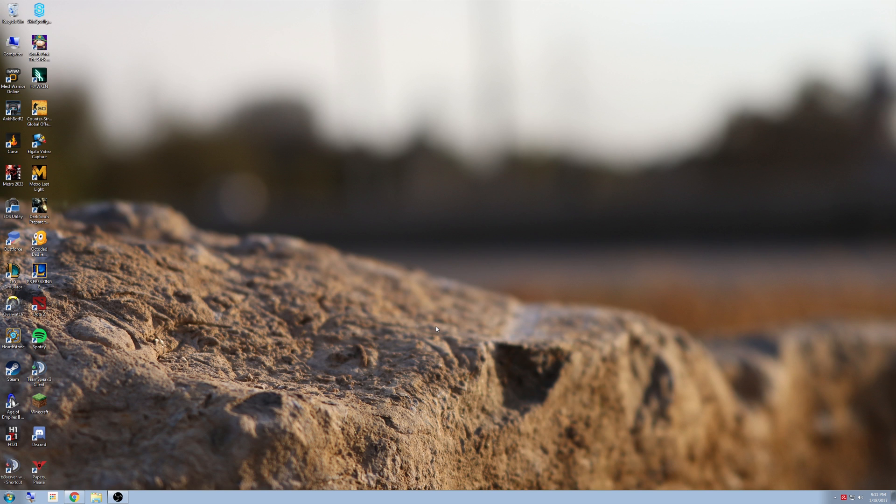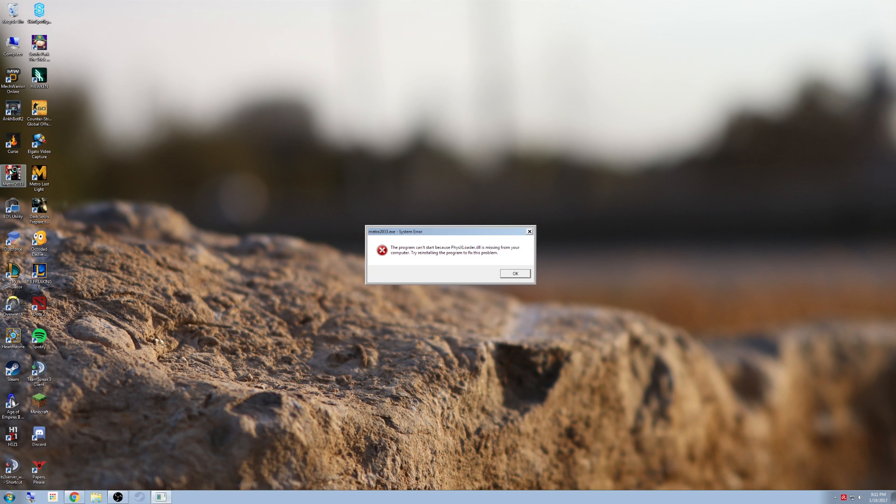Now that our computer is restarted, we can try and load the program. For some people, this will fix the issue. If this does not fix the issue, we have a few more steps that you can try.